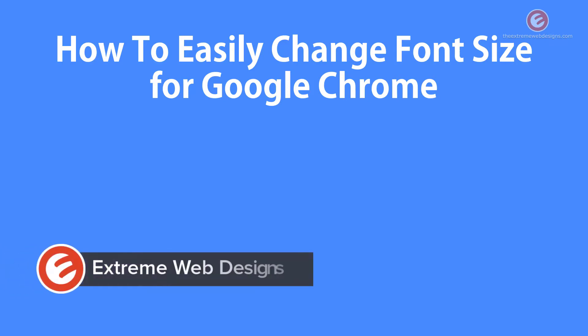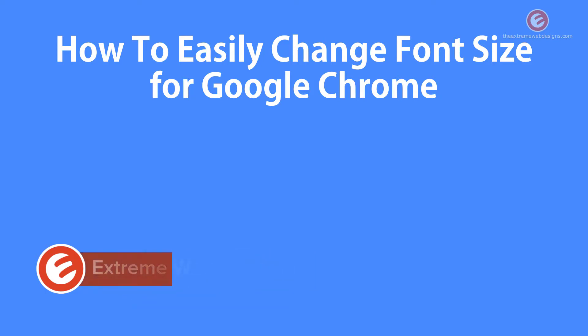Welcome to Xtreme Web Designs. My name is Rocky and in this video I'm going to show you how to easily change font size for Google Chrome. So let's get started.